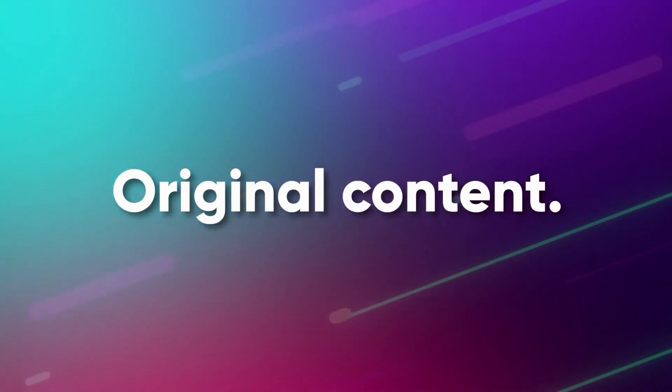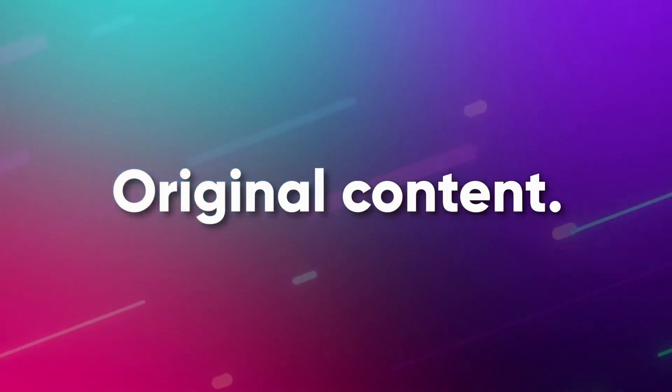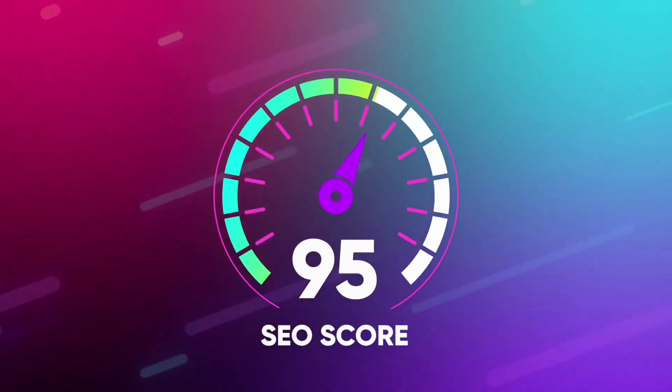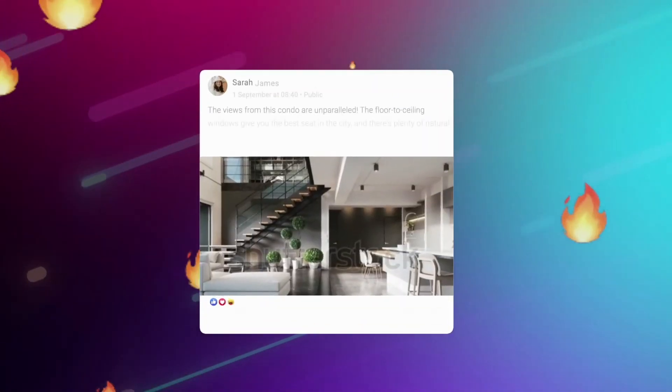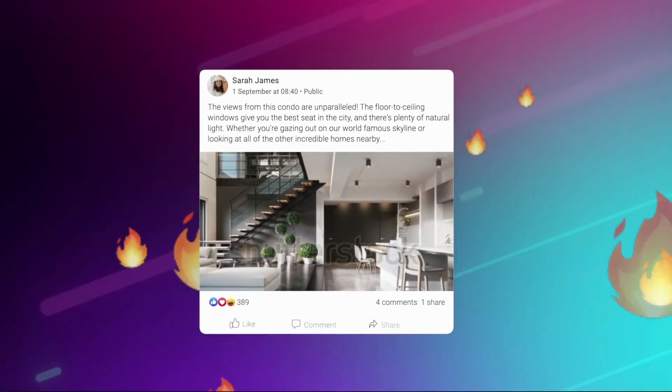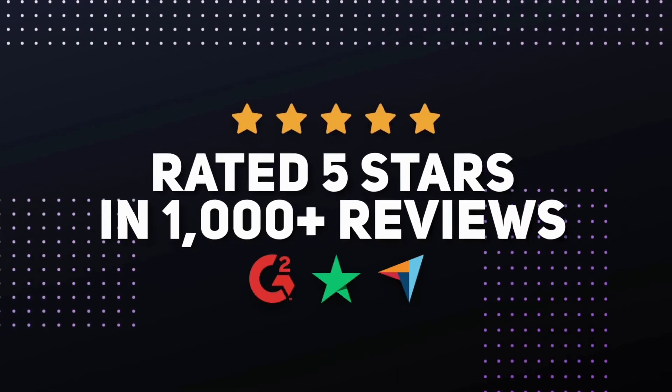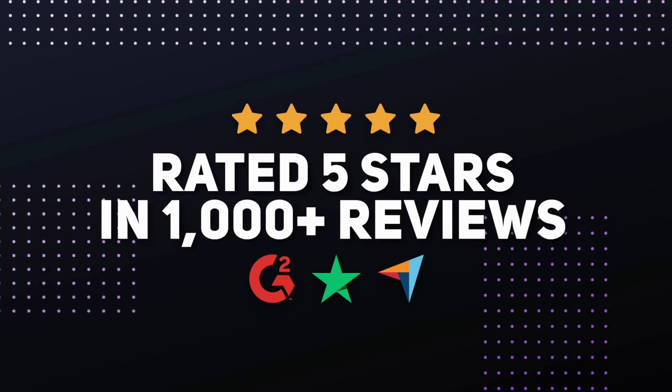Jasper writes original content that's plagiarism free, optimized for SEO, and drives sales. That's why Jasper has rated five stars in over 3000 reviews.